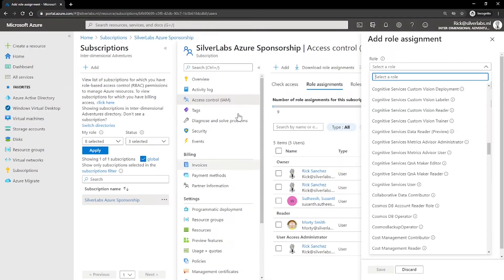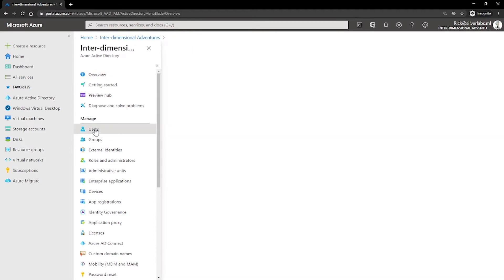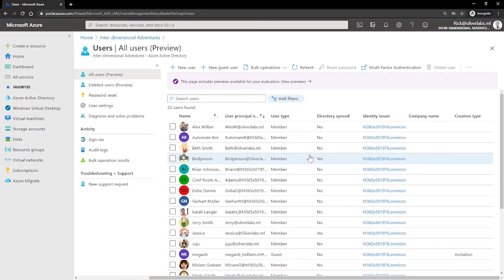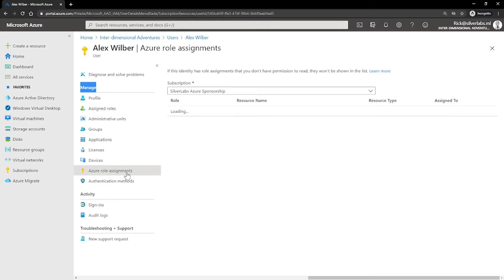Let me go back to the Azure portal. Within Azure Active Directory, I click on Users and then All Users. I choose a specific user, and on the left-hand side under Manage, you can see Azure Role Assignments. This is one way you can list the access for a user.